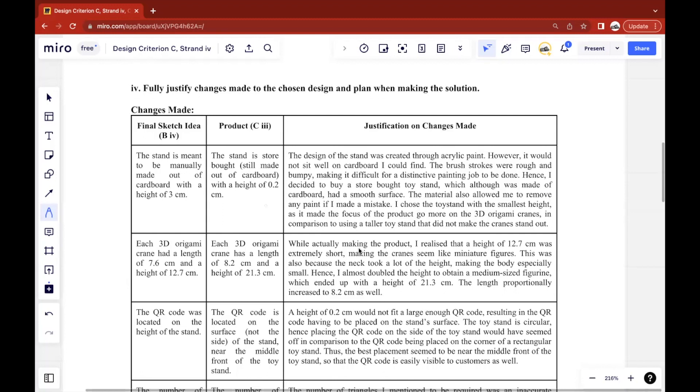In those situations, you should try to explain why there were no changes, because this strand requires you to justify any changes you made. So if there were no changes made, or if there were only a few changes made, you can justify this in a paragraph and say due to these reasons, because I planned like this, did this, there were limited or no changes.